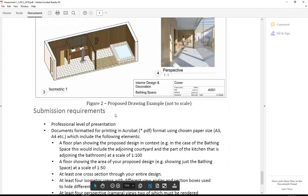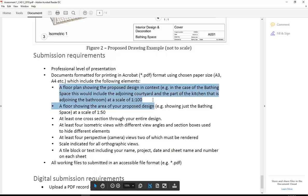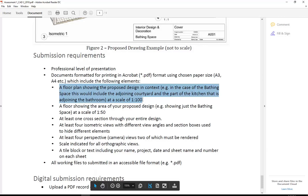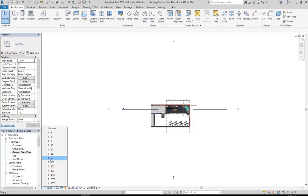Just going back to the brief, you can see we want this first floor plan to be at 1 to 100. So bottom left we've got the scale option there and I'll simply choose 1 to 100 and that part's done.